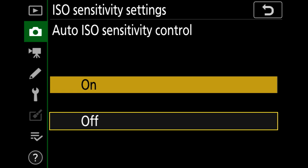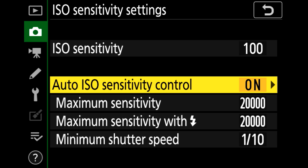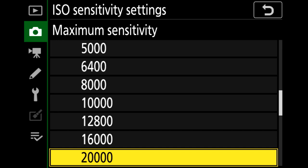From now on the camera can change the ISO speed. You can further change your ISO maximum sensitivity depending on your personal needs.